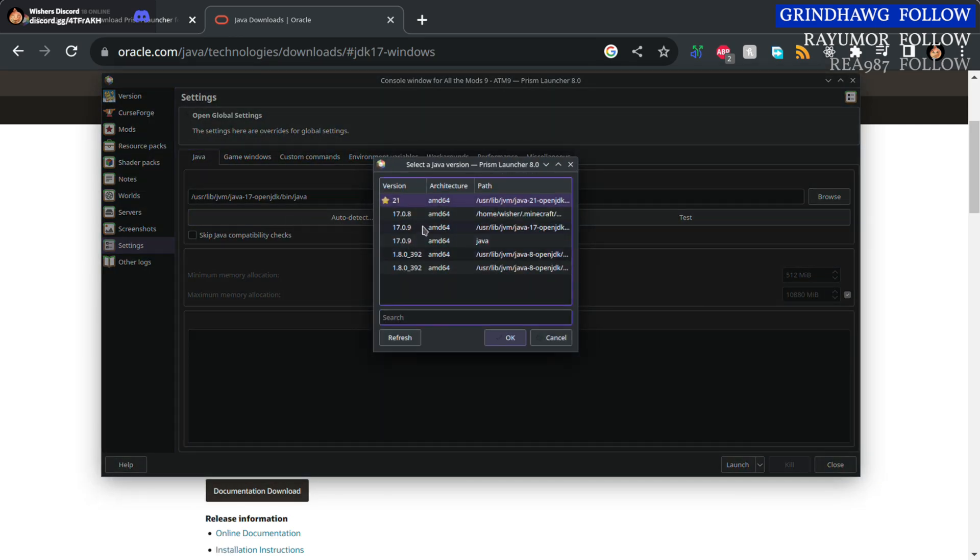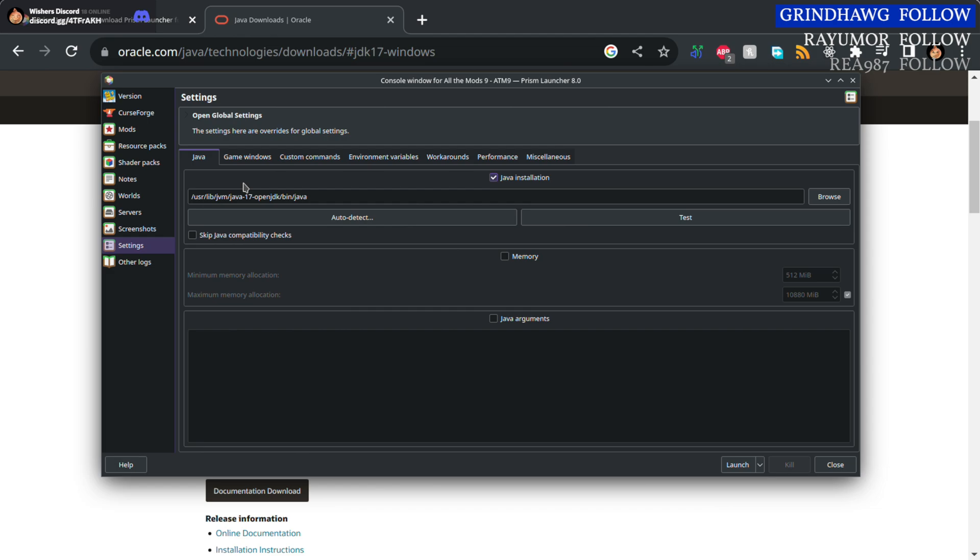Once you've installed Java 17, if it doesn't pop up here, just restart Prism and select it. Click OK, you should see its path there. That's good.